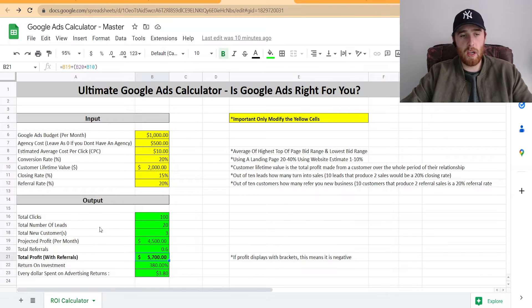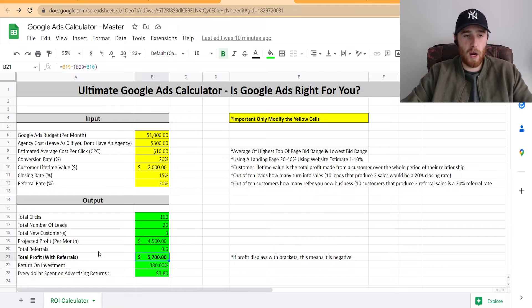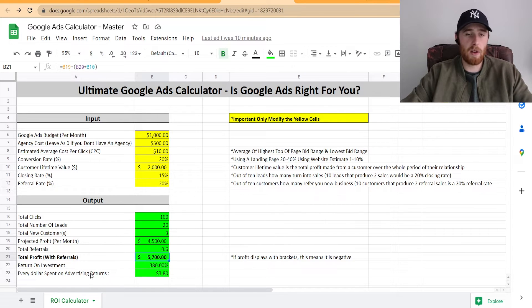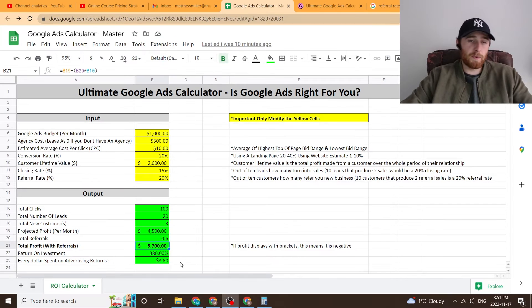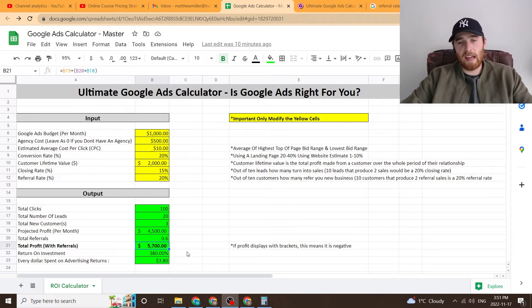It's going to show you how many clicks you get, number of leads, number of new customers, projected profit with or without referrals, return on investment, and every dollar spent on advertising returns. So if you spend a dollar, you're getting $3.80 back in this example.